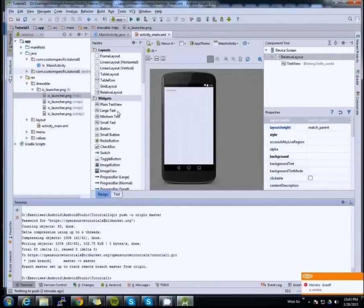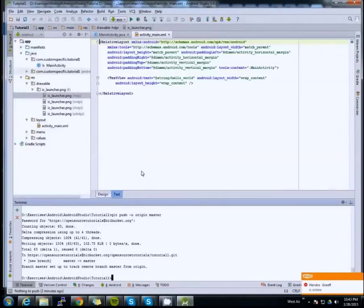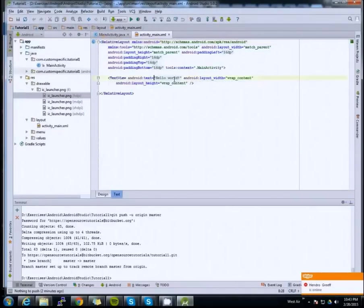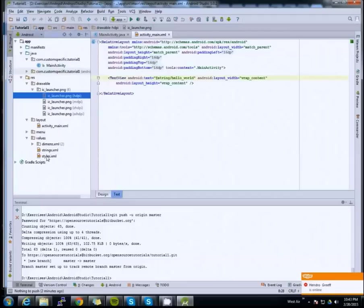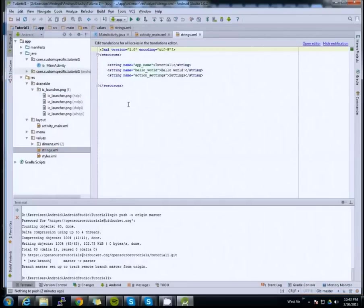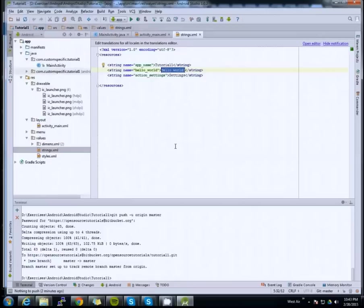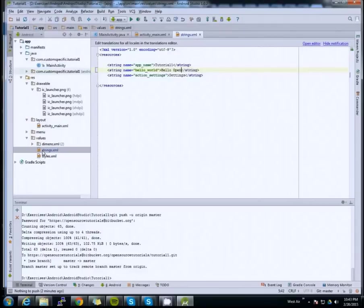Let's show another example. Let's say we're going to make a change — let's go to the strings file and change the 'Hello World' string. If the file is changed, its color will also change. I'll update it to 'Hello Open Source Tutorials'. Notice it turned blue, indicating the file has been modified.